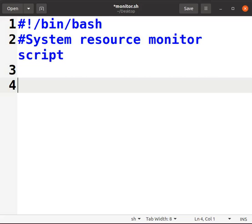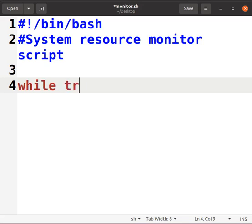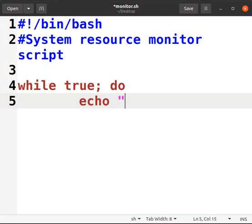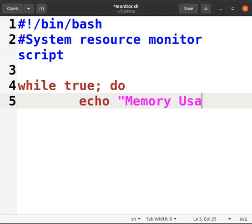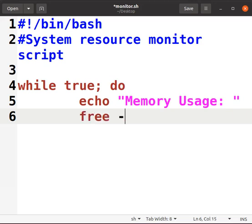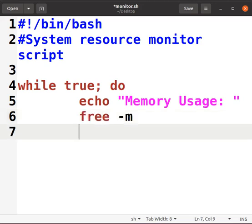Then enter: System resources monitor script. This is the program or script name which we are going to run. While true, do echo "Memory Usage:" to show the memory usage. For that we have the command free -m.